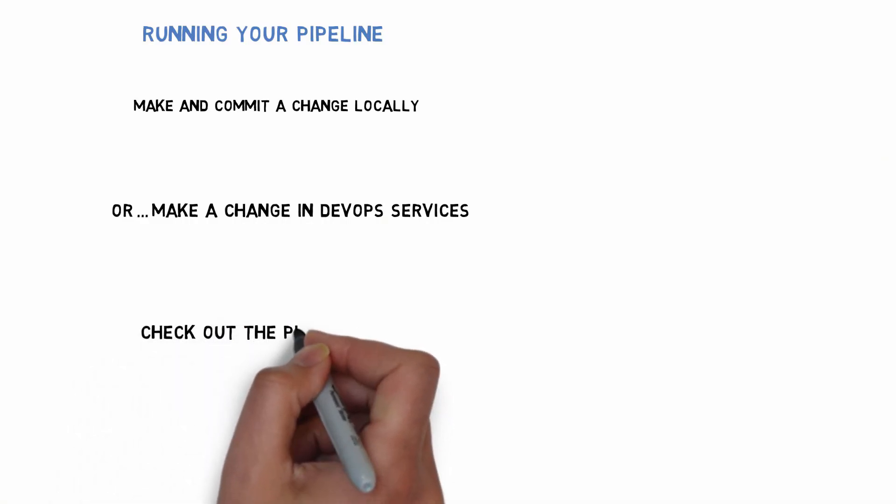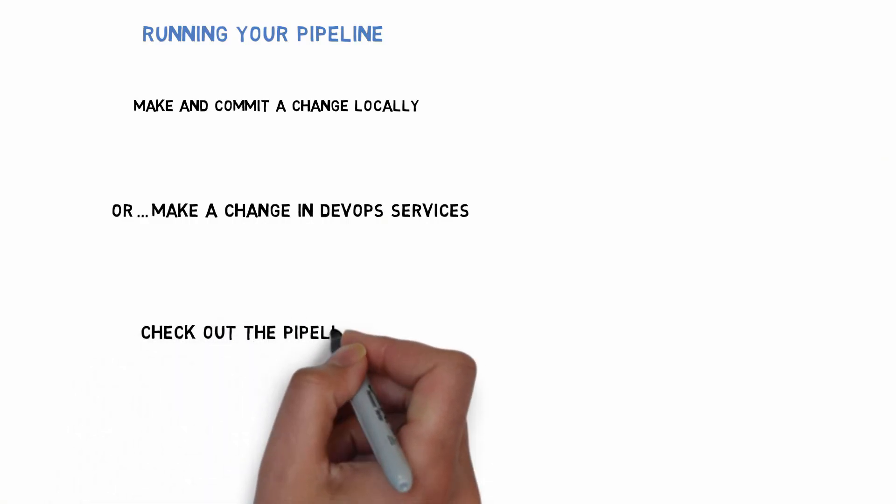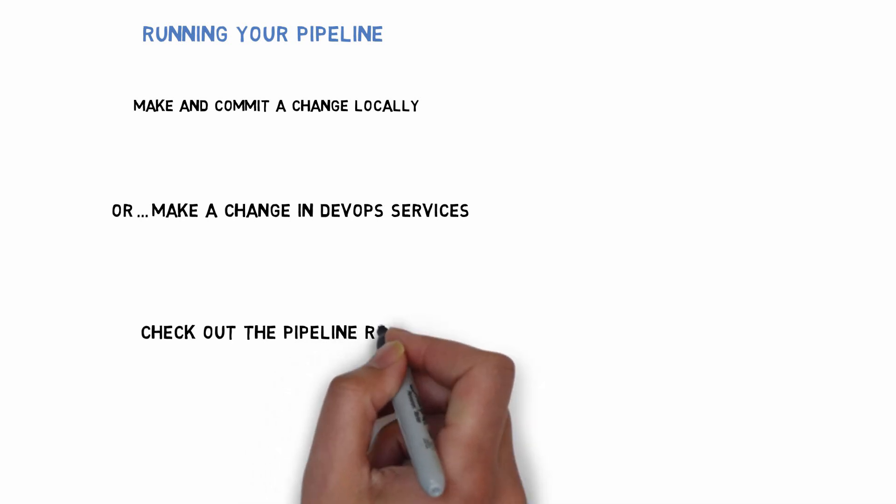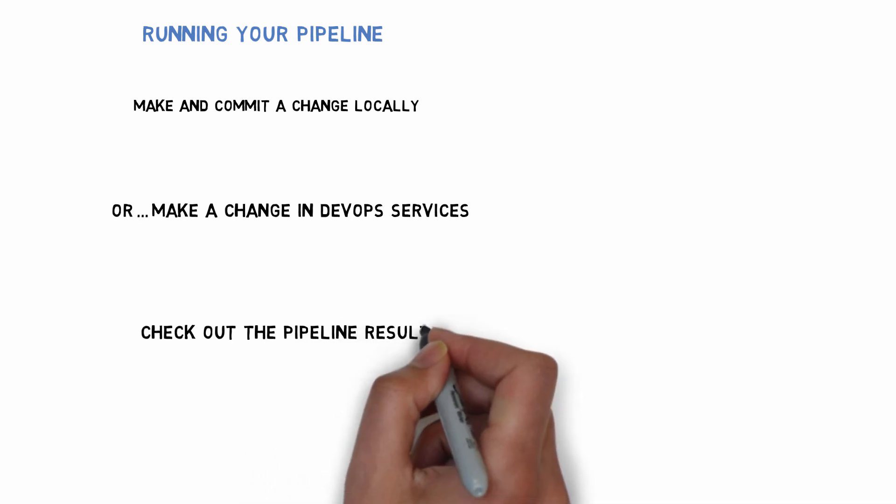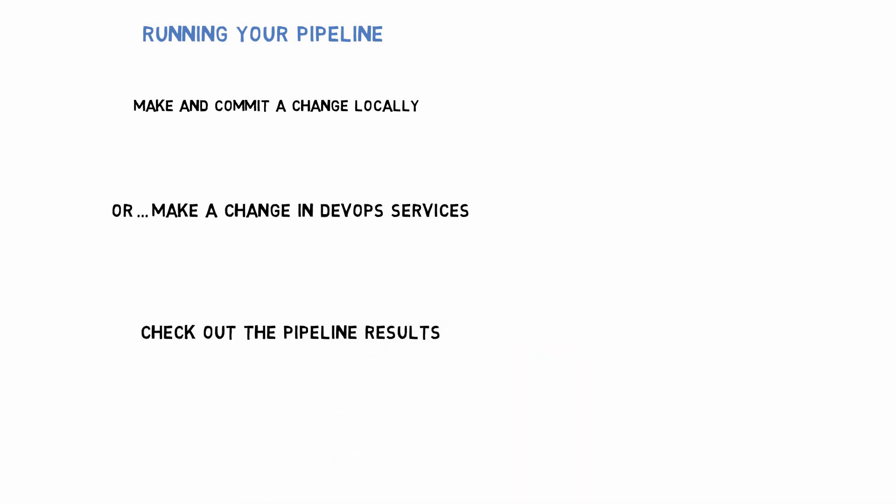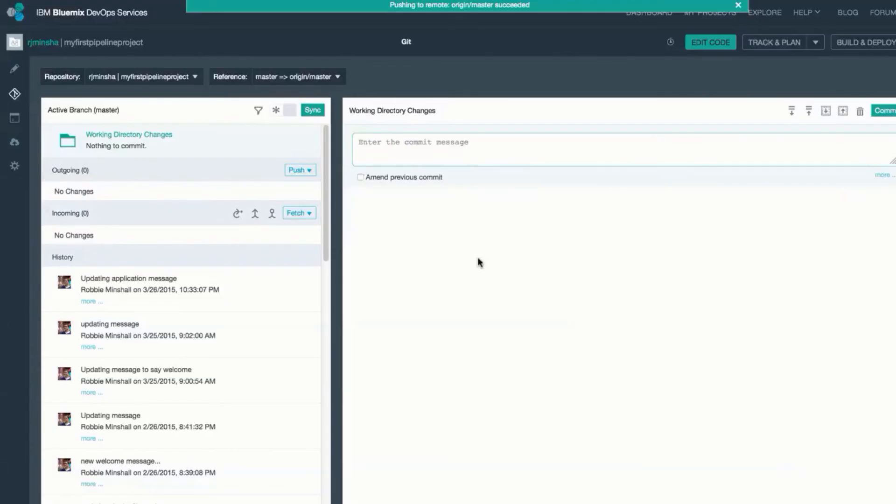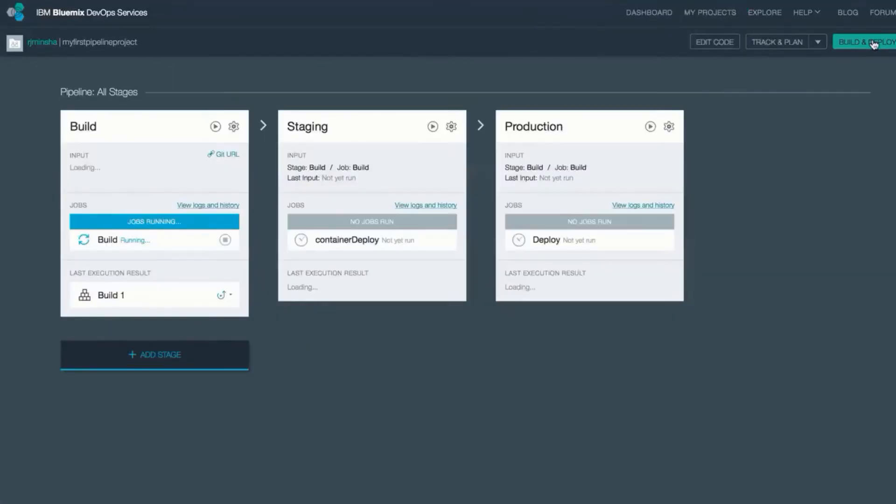Once that change is committed, either from my local environment or directly in DevOps services, the pipeline will be triggered. So we can check that out under build and deploy.